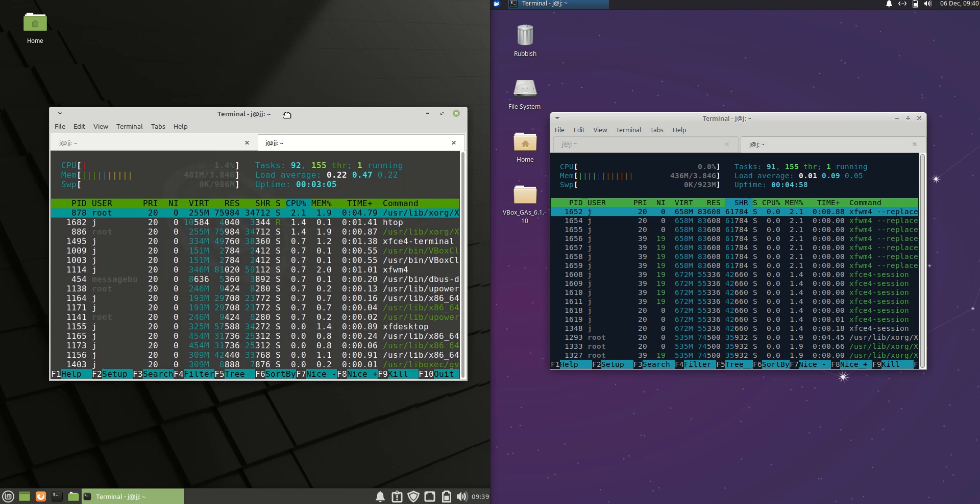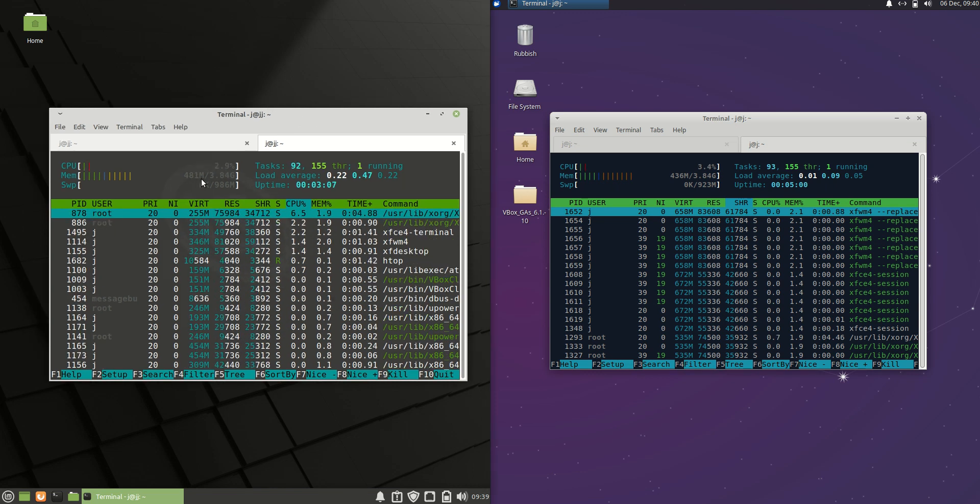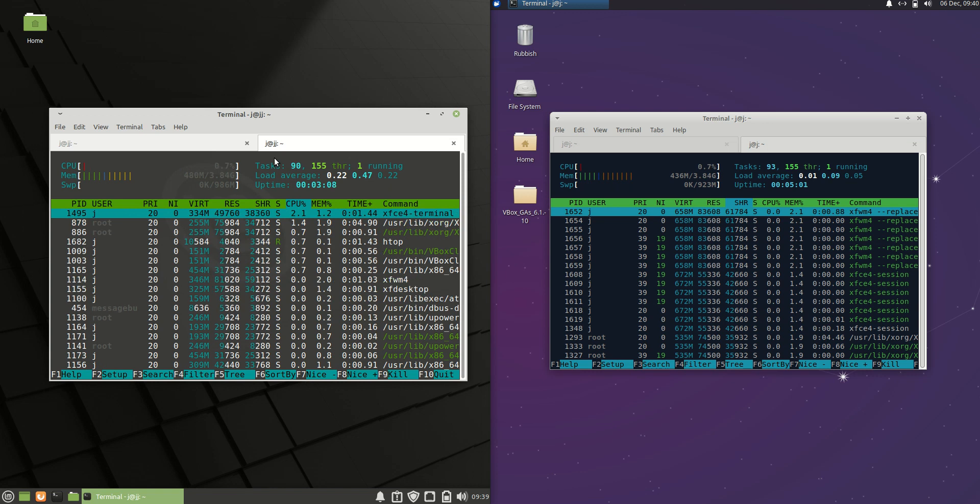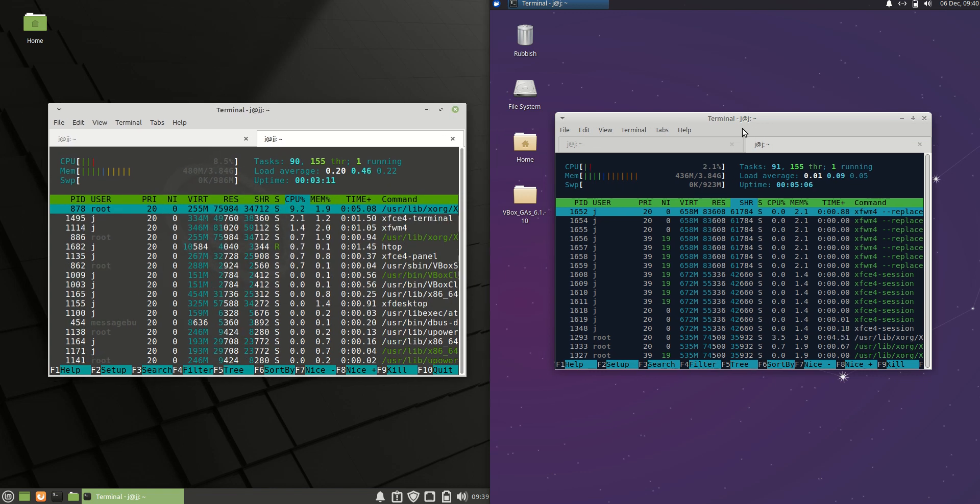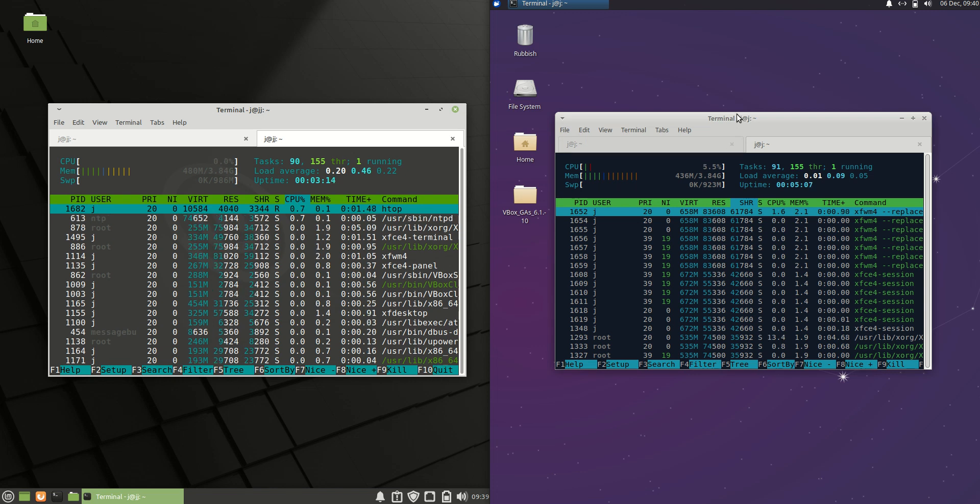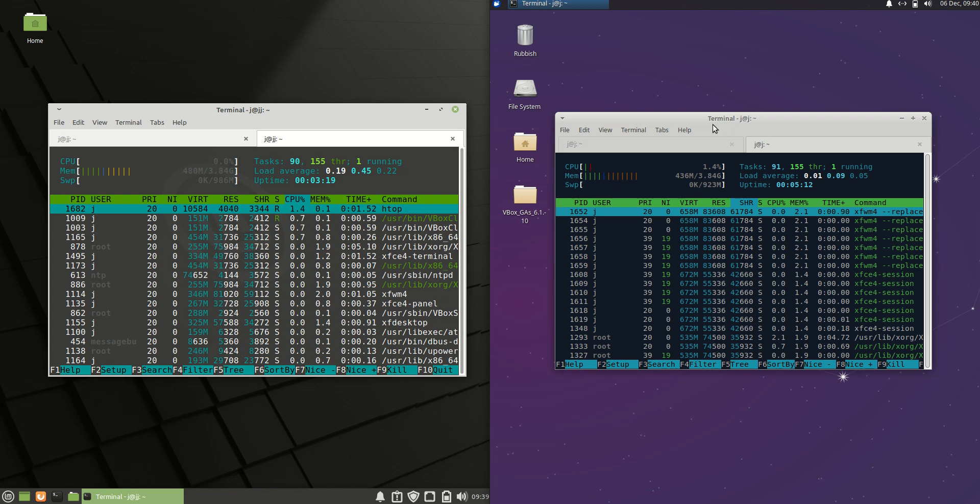And we can see on the left hand side so 480 megabytes of RAM right at boot up for Linux Mint 20 XFCE edition. Whereas on the right hand side it's surprisingly probably a little bit less. About 436 megabytes of RAM so about 430 there.